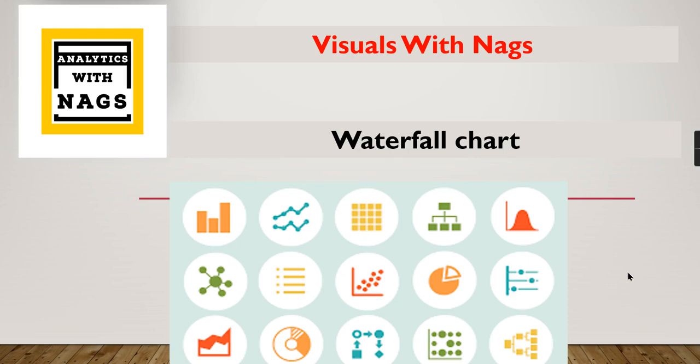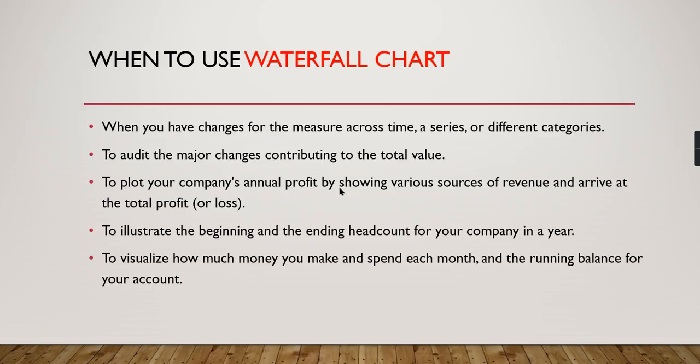Welcome to Analytics with NAGS. In this video, we're going to cover waterfall charts, which is the first video in the Visuals with NAGS series. Let's check it out and see what it is and when you need to use it.